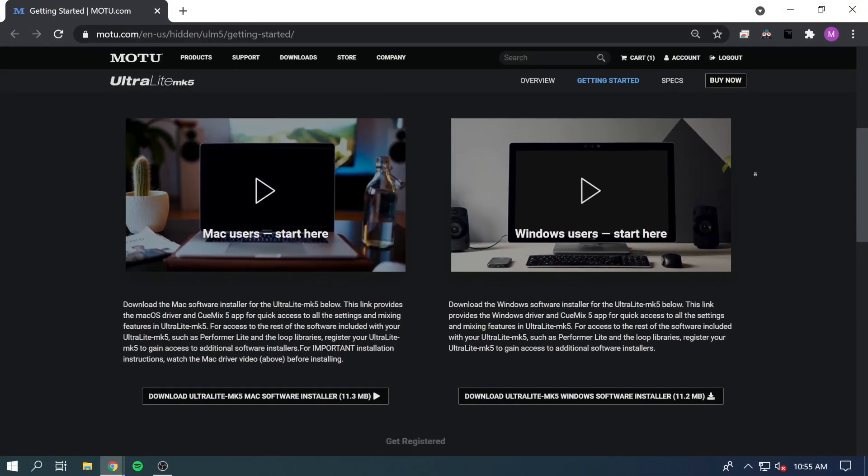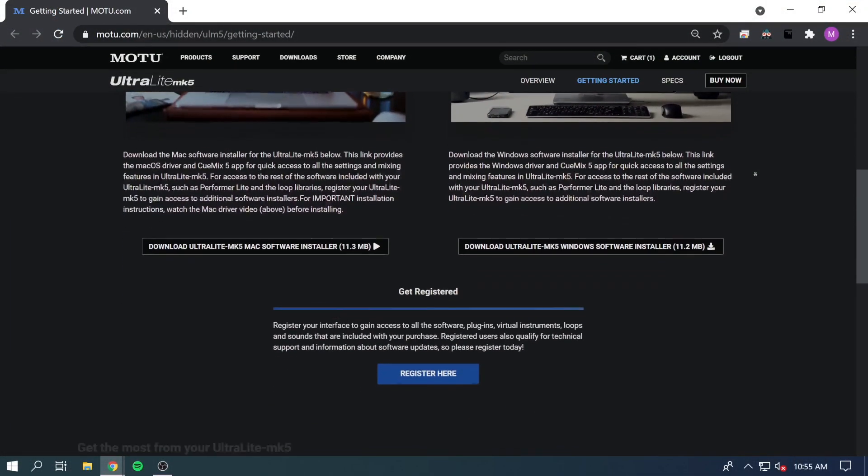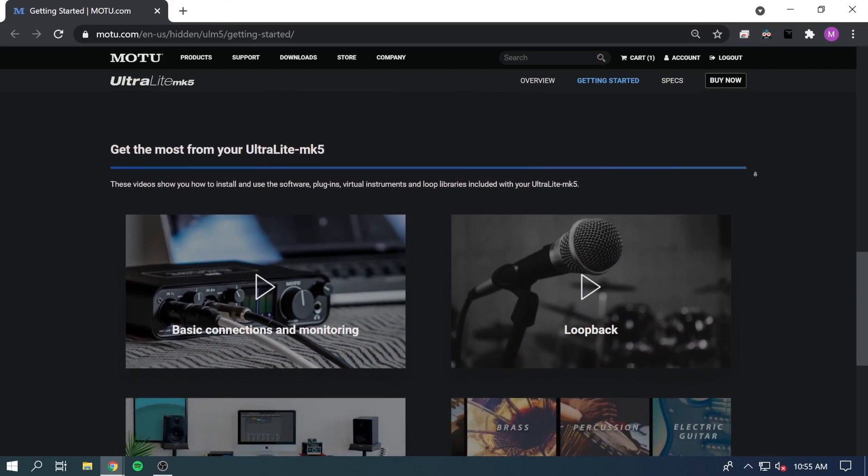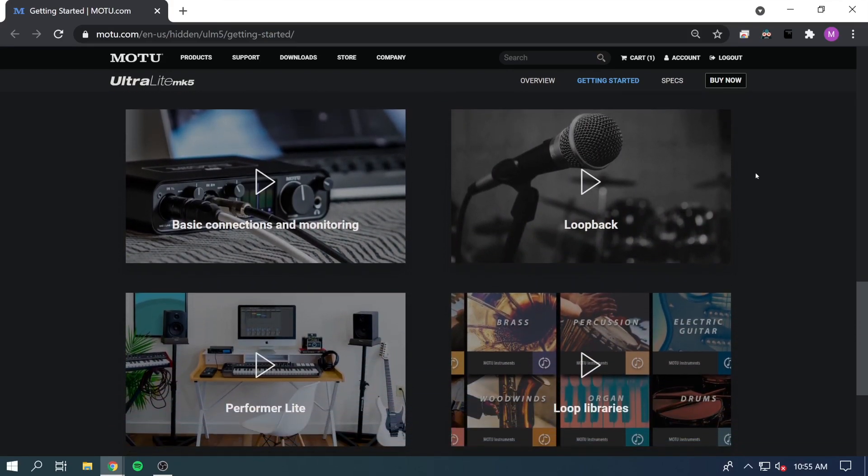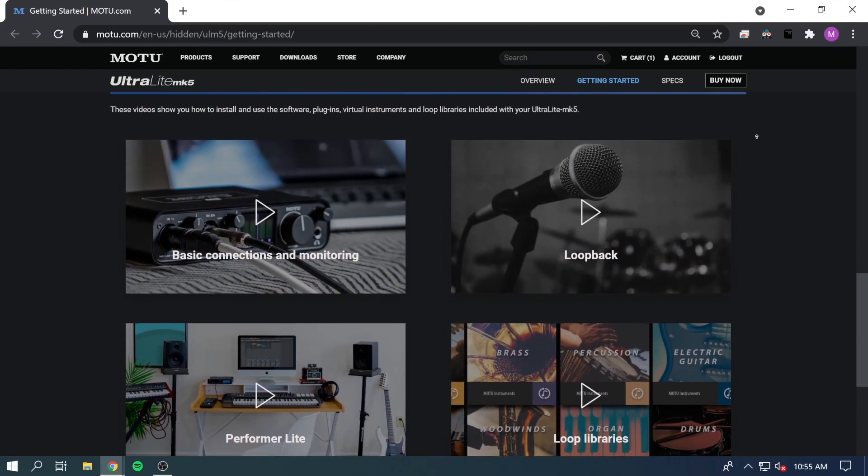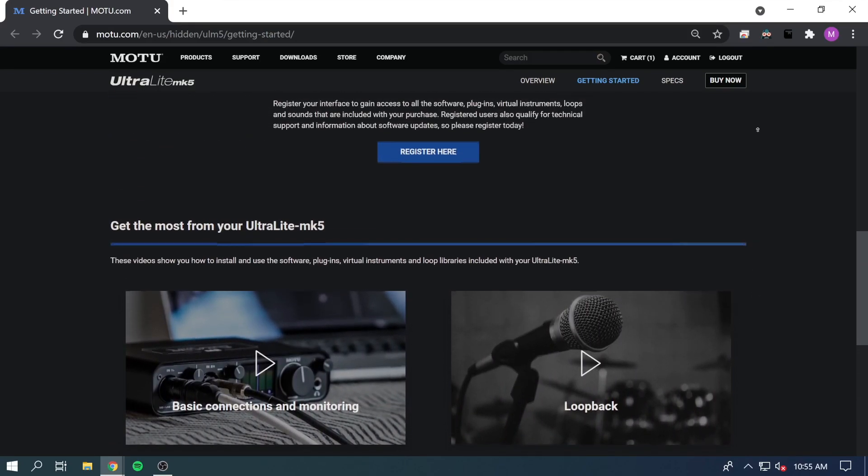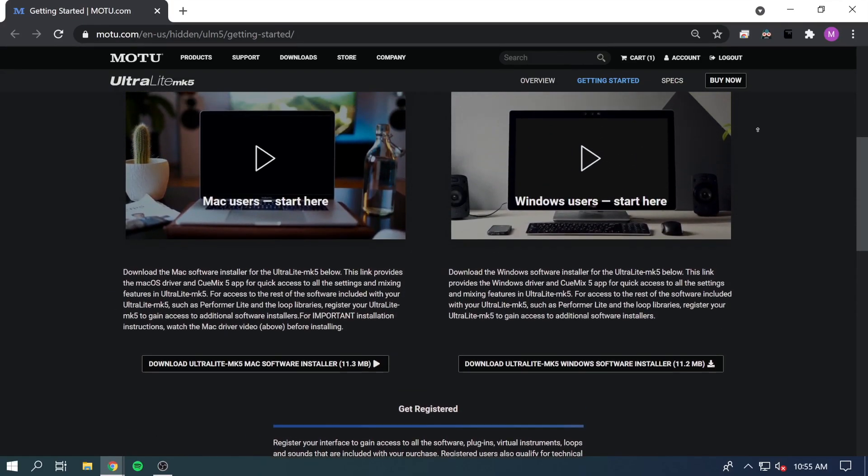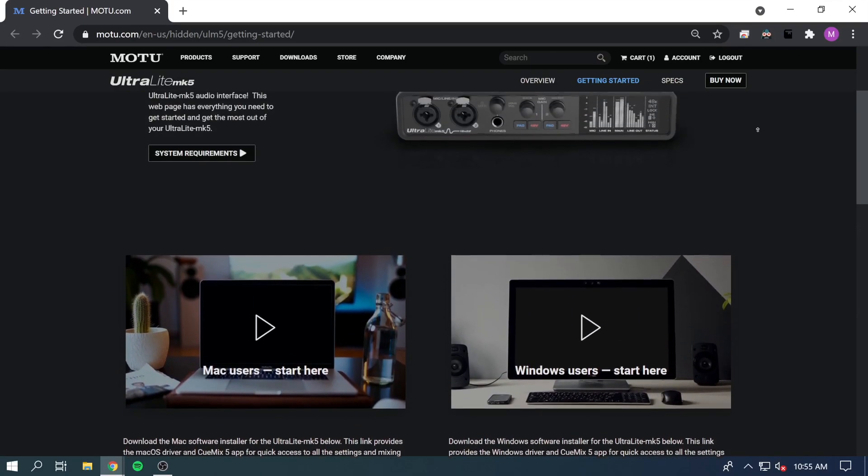You'll need the serial number to register the unit and download optional software, instruments, and loops. For details about how to get these free included assets, watch the next video in this series.